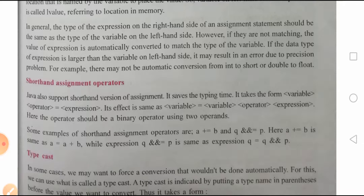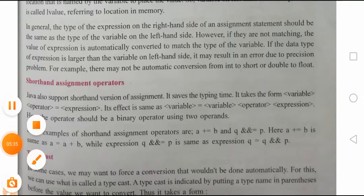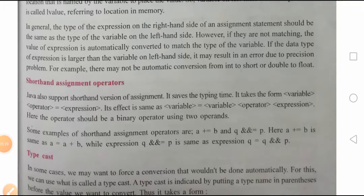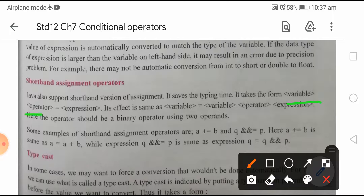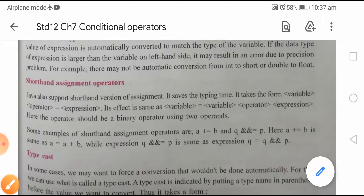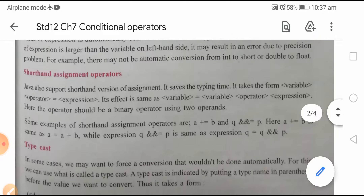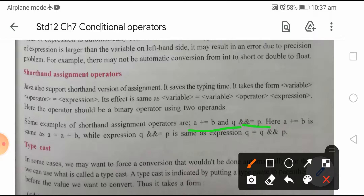Shorthand assignment operators: Java also supports shorthand version of assignment. It saves typing time. It takes the form: variable operator= expression. This effect is the same as variable = variable operator expression. The operator should be a binary operator using two operands. Some examples: a += b, and q &&= p. Here a += b is same as a = a + b, while q &&= p is the same as q = q && p.